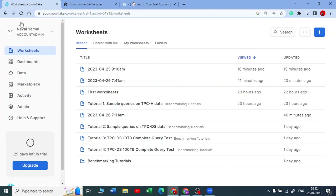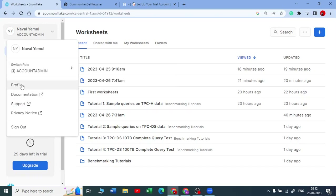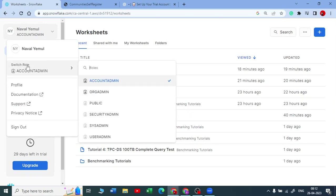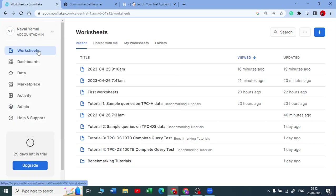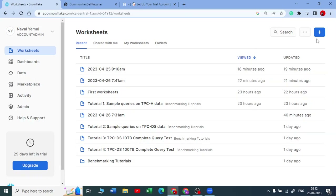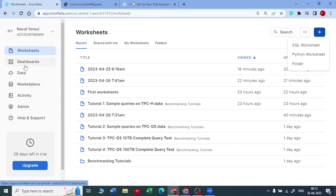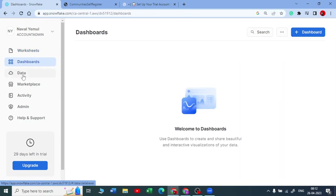Once you activate your account, you will see the Snowflake Snowsight UI. You can see your profile details, and your default role is Account Admin. You have Worksheets where you can store SQL scripts and Python scripts, and create a new worksheet — either a SQL worksheet or a Python worksheet. There is also a Dashboard tab, which we will talk about later.